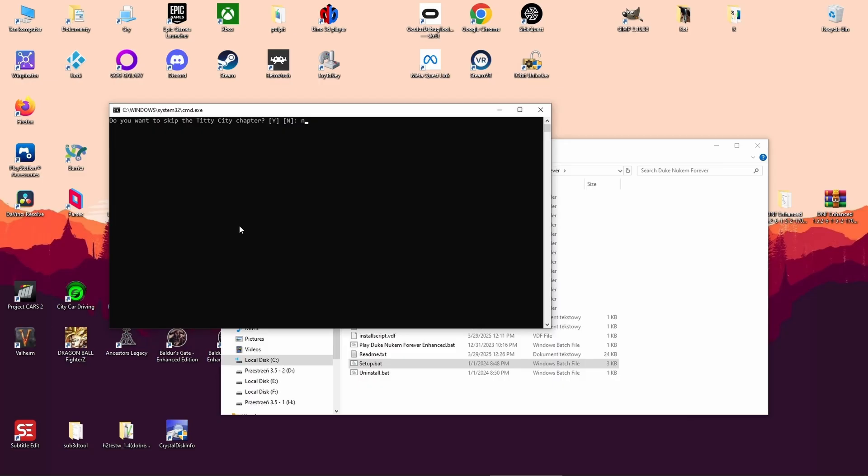Step 6: Vulkan wrapper. Now you'll see an option to install the Vulkan wrapper. I'm choosing no. Vulkan is a graphics API that might improve performance, but could also cause issues on some systems. If you're not sure, it's safer to skip it like I did.